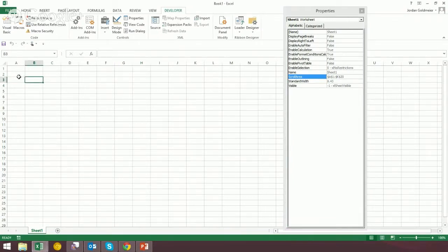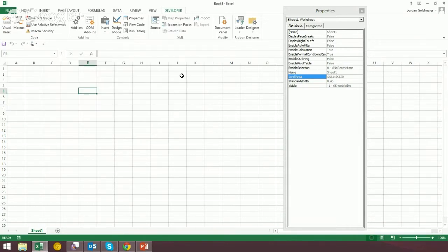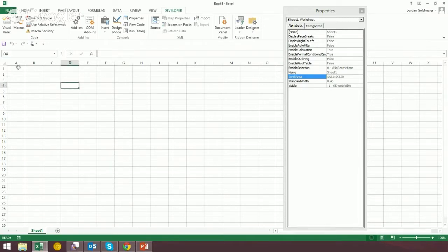You can see that I'm clicking around within that area, but I can't escape that area. That has become the only region I'm able to select, and this works very similarly to the way you can unlock a cell and protect the sheet.